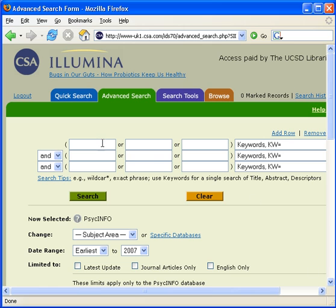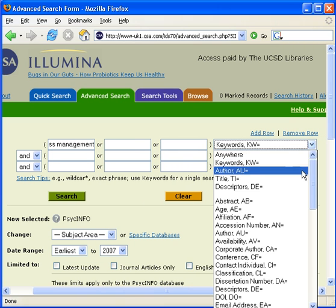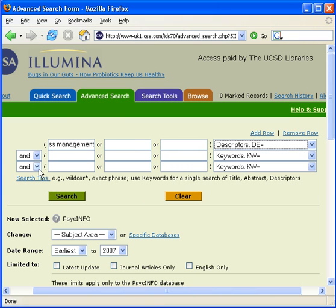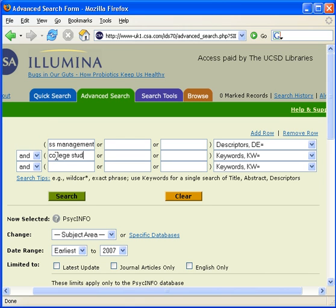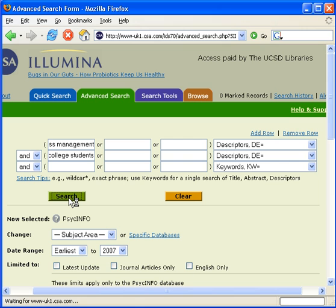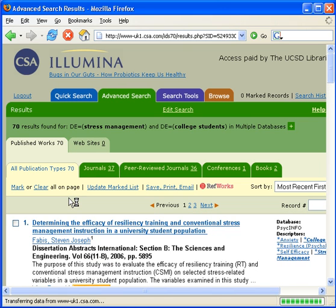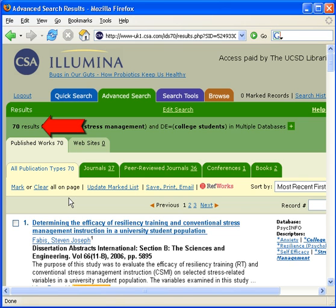For example, I will search Stress Management and I select Descriptors from the pull-down menu. AND is the default Boolean operator, so I don't need to change that. I enter my second term, College Students. Again, I select Descriptors from the pull-down menu and I click the Search button. This search retrieved 70 results.